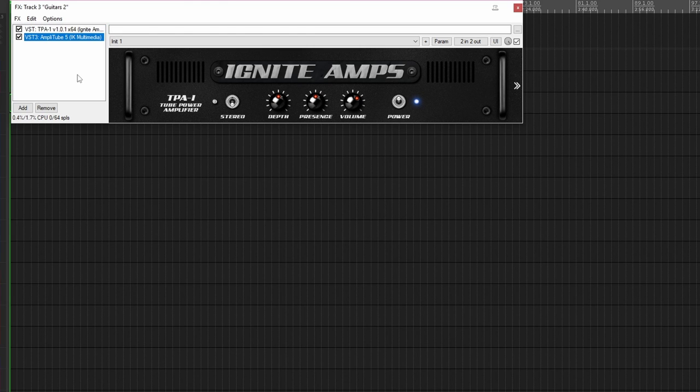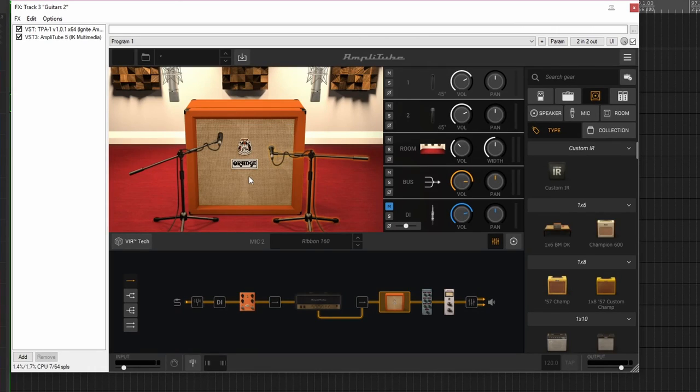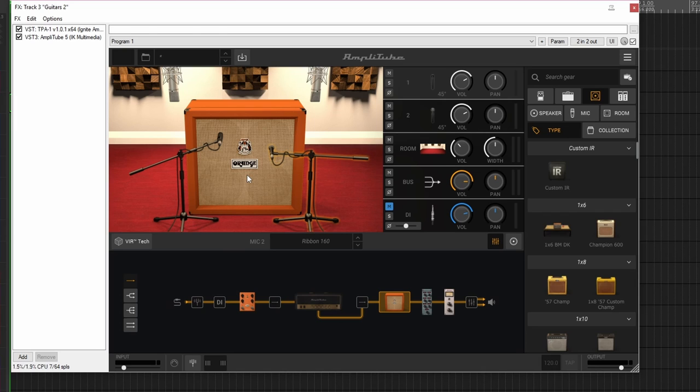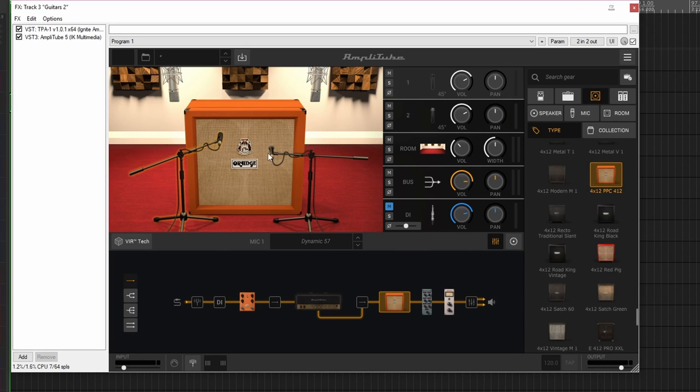So we'll start with the cabinet emulation. Again, I'm using an Orange cab because the actual analog preamp I'm using is by Orange as well, and we'll come on to that in a moment. So I'm using a 4x12 Orange cab here, this one here, the 4x12 PPC 412. I'm using a dynamic SM57 microphone and also a 160 ribbon mic.